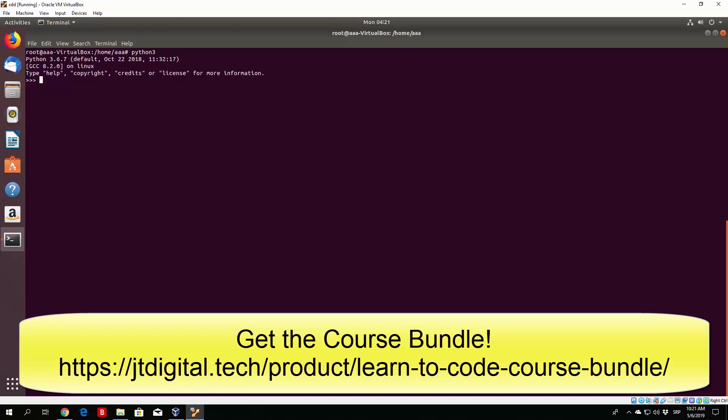First of all, let us think what an actual string is. We know that a number is simply a number, but our Python 3 program has to know when we actually want to type a word, or a sentence, or any paragraph. Strings are basically words.